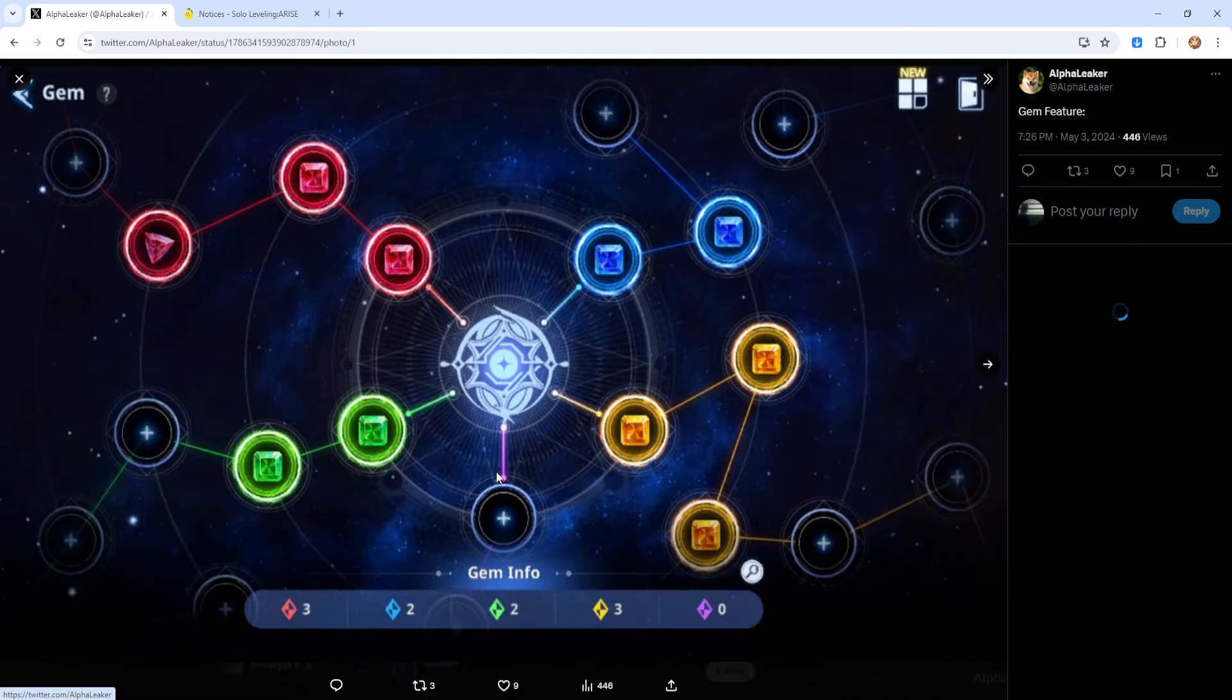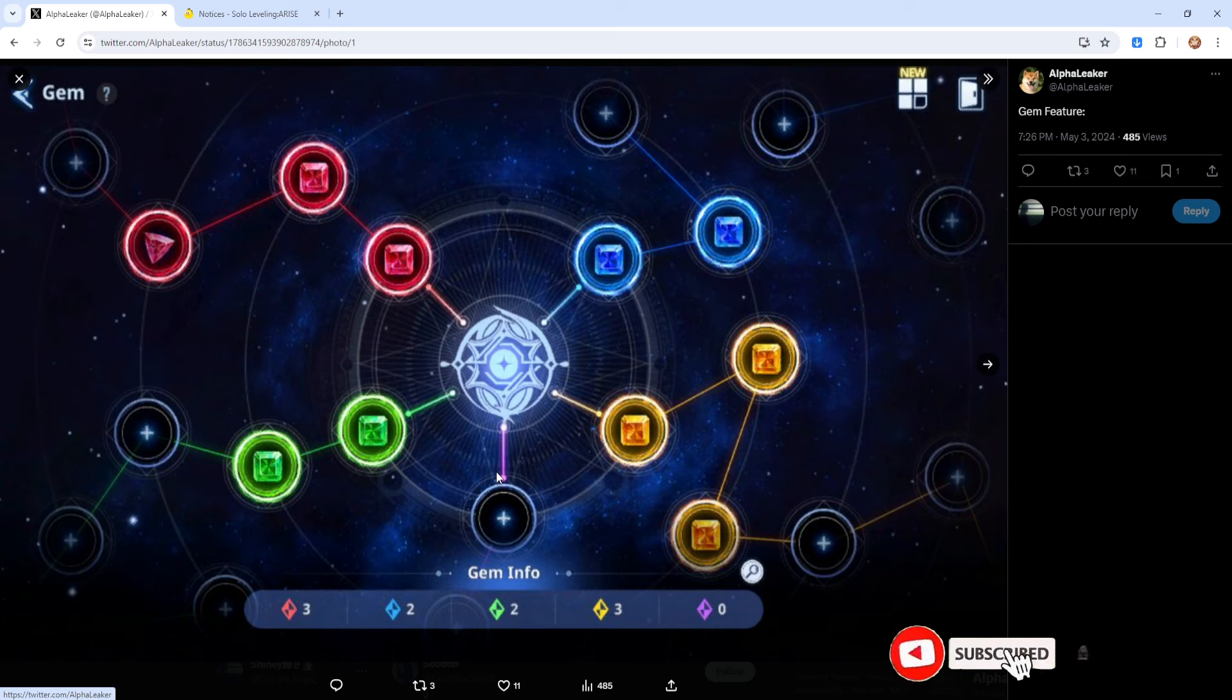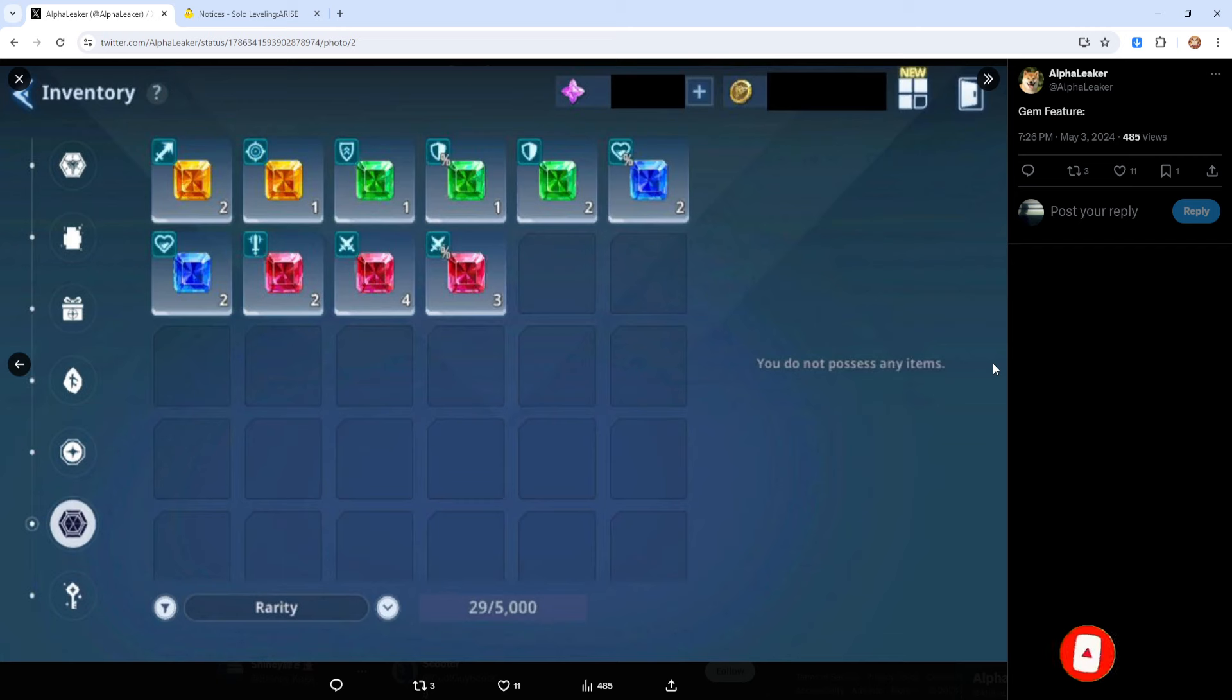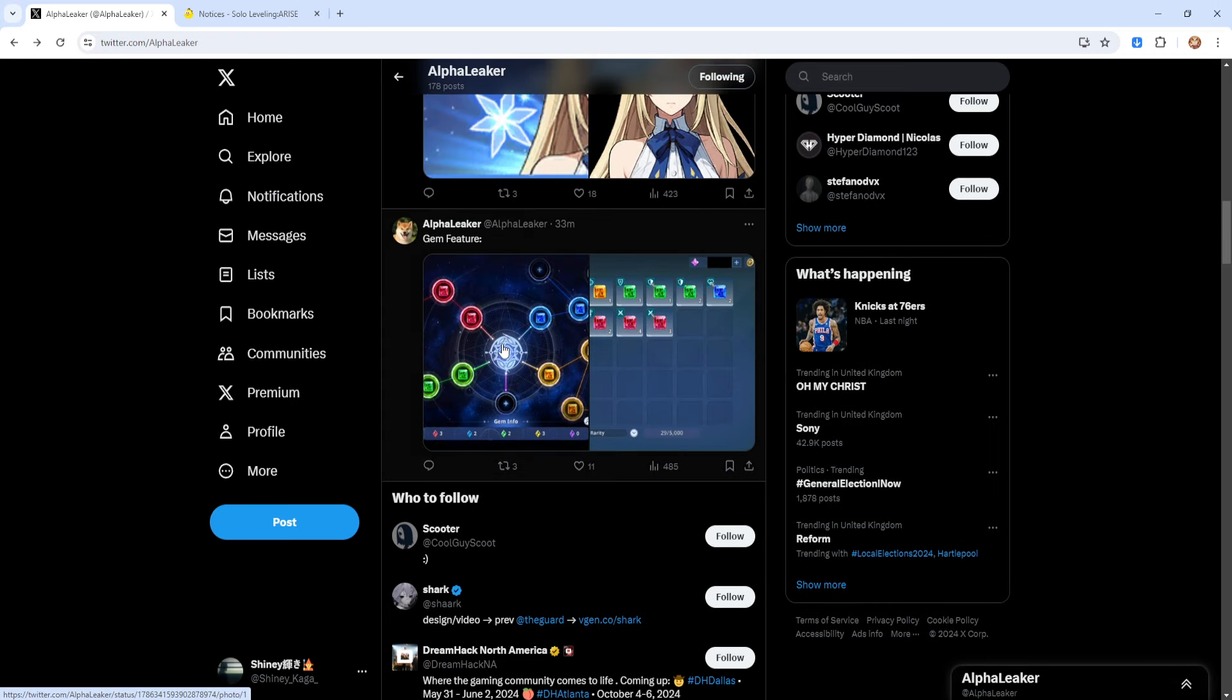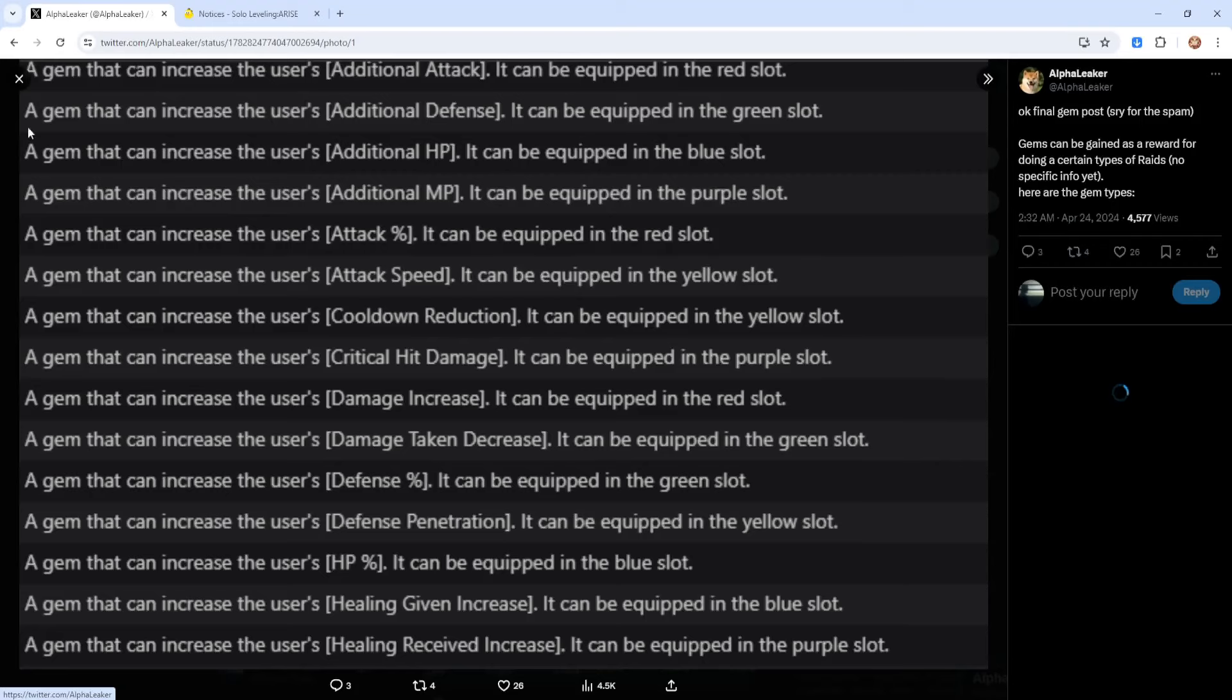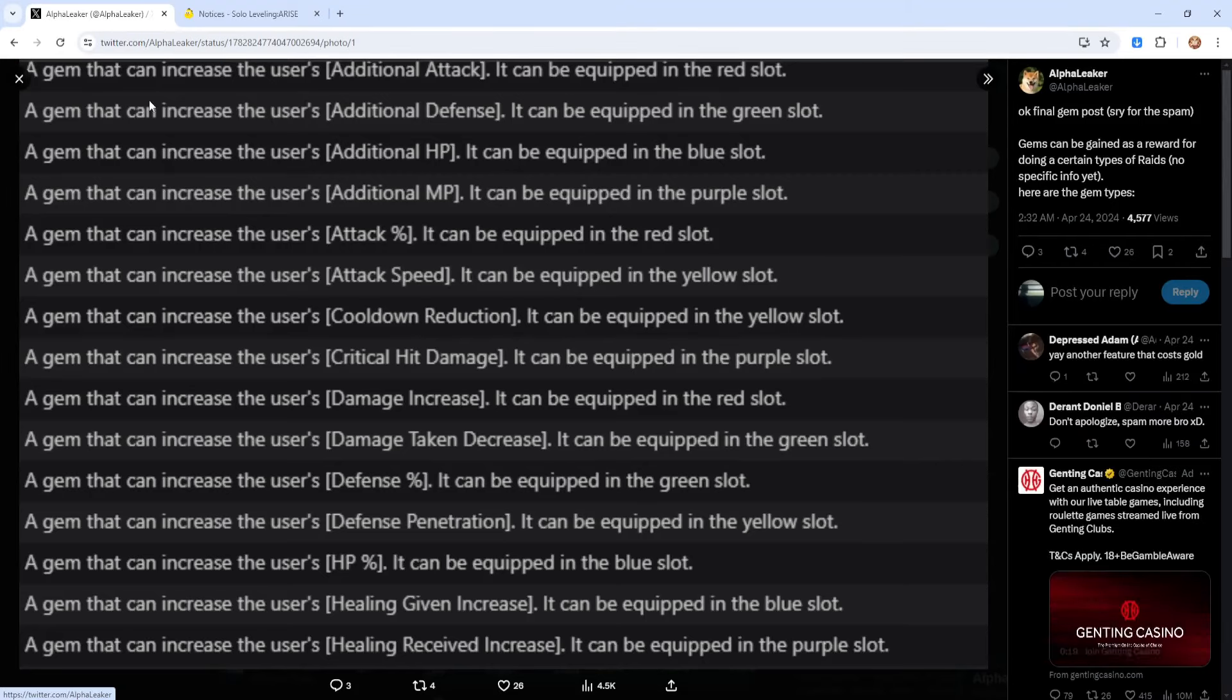So we've got the gem feature. Let's see how this is looking. This kind of reminds me of Dokkan Battle, truth be told. It really does. So there we have some of the gems. I believe there's a whole list on what the gems are doing. Ah, yes, here they are.